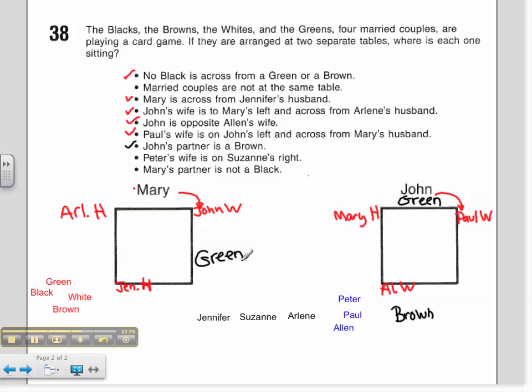Peter's wife is on Suzanne's right. I'm going to look at the different women. I have Mary here, John's wife here, Paul's wife here, and Alan's wife here. I know that Peter's wife is on Suzanne's right. That doesn't quite tell me anything yet, but I know I can come back to that in a little bit.